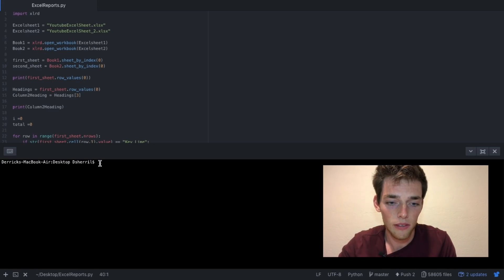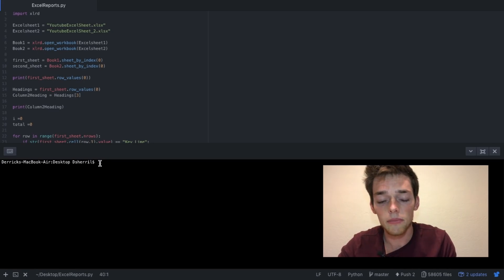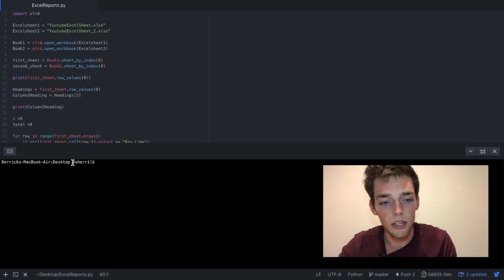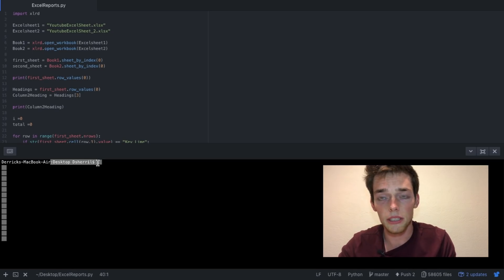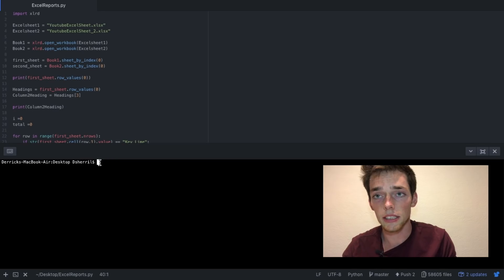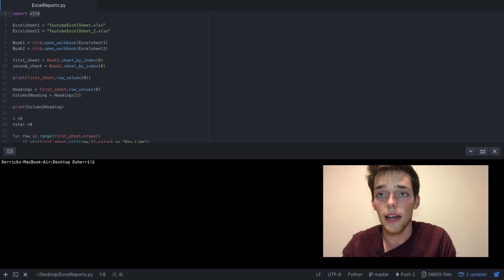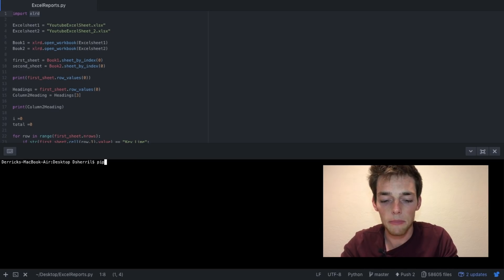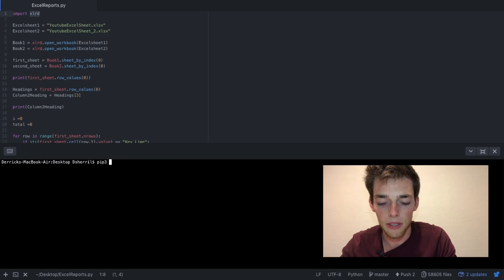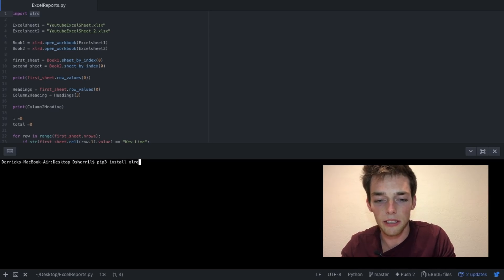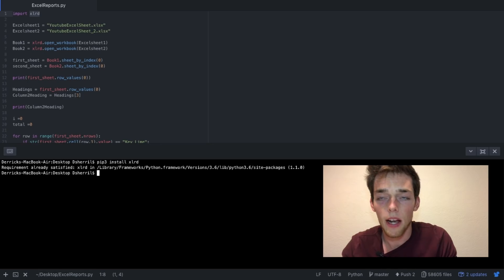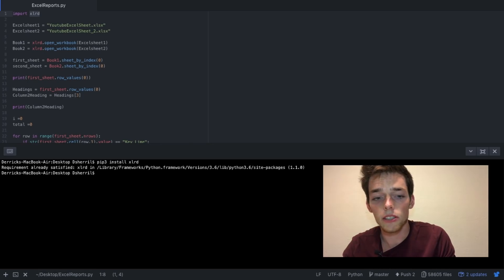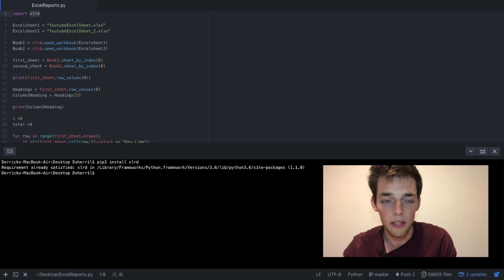And then open up a terminal. If you open up a terminal, it's going to automatically put you on the directory of the script that you're typing in. However, you may need to CD into the directory that you're in. Now if you don't have xlrd already installed, type in pip3 install xlrd. I already have it installed, so it's not going to take any time from me right here.